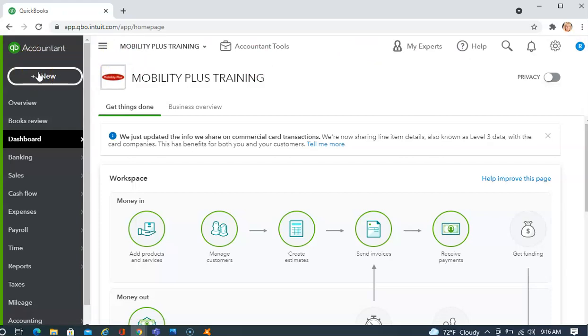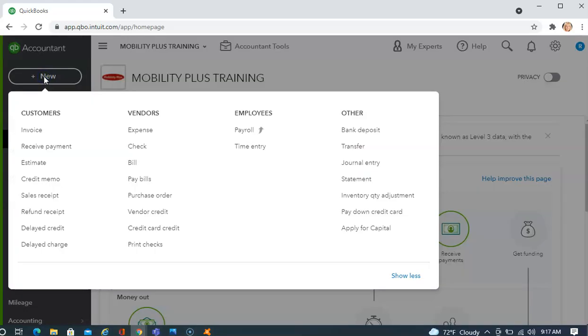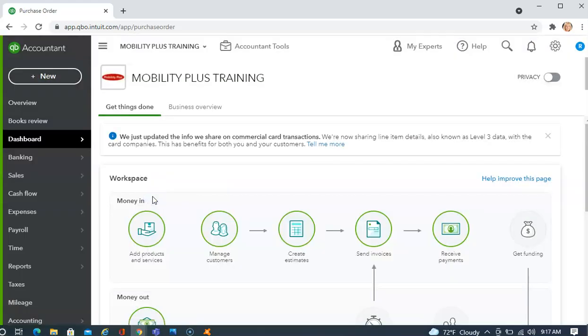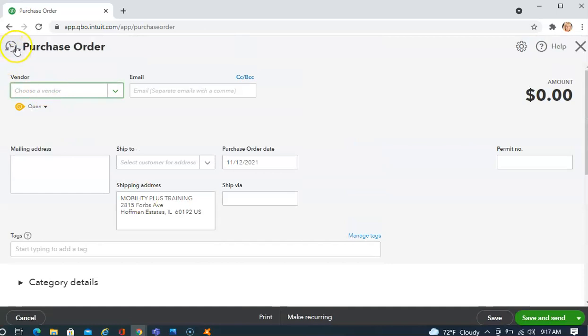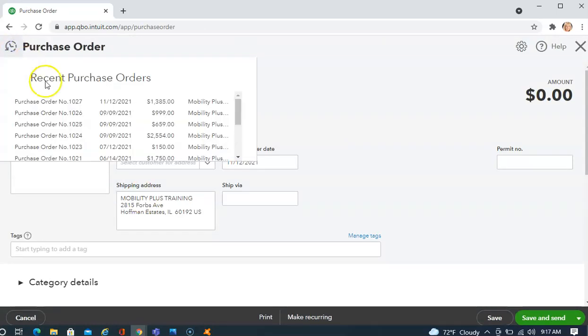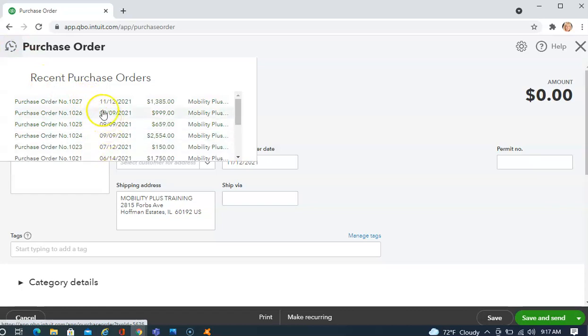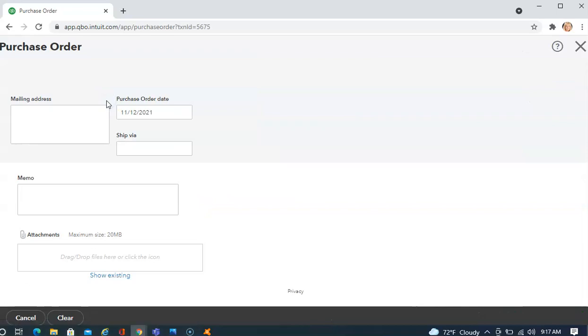So, now it's been a few days and you are receiving the inventory. So we need to get back to that purchase order. There are several ways to get back to the purchase order. For this demonstration, I'm just going to go back to the Plus New, choose Purchase Order, choose Recent Purchase Orders, and here's a list of all the recent purchase orders. I'm going to choose the one that I just created and now I'm going to Copy to Bill.